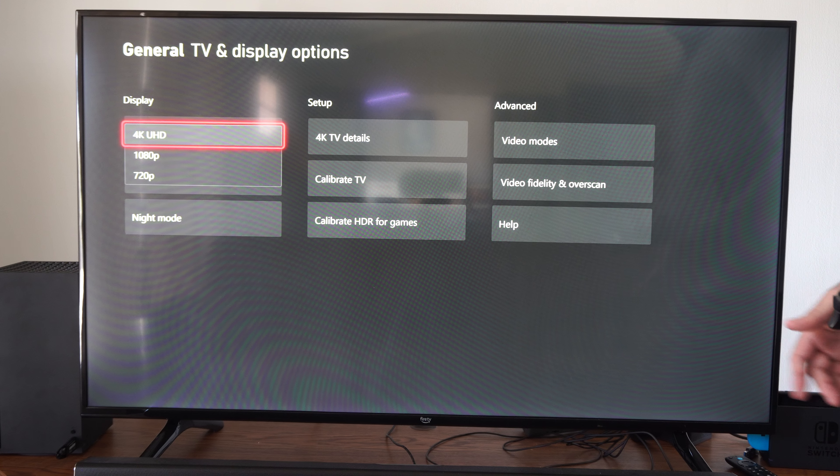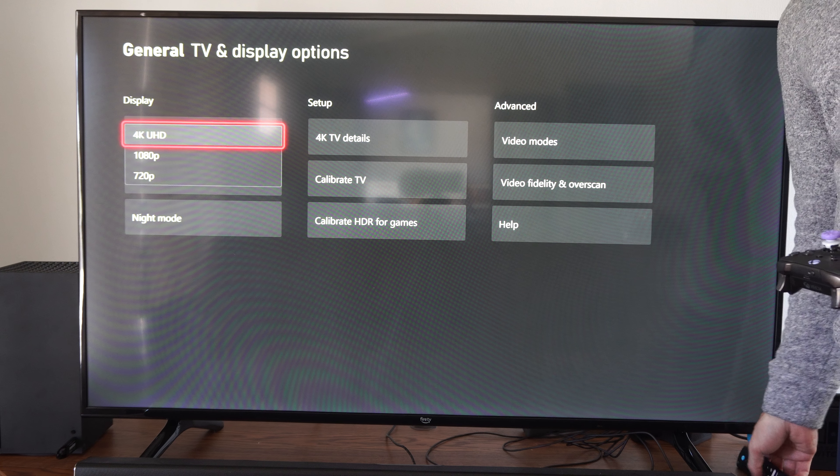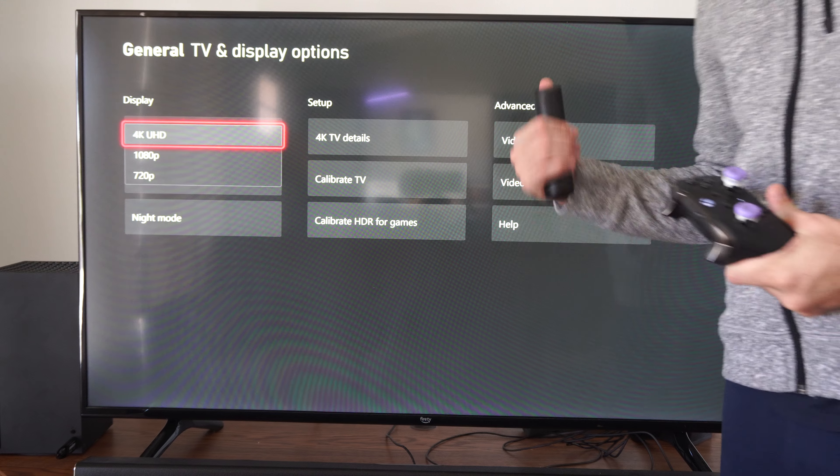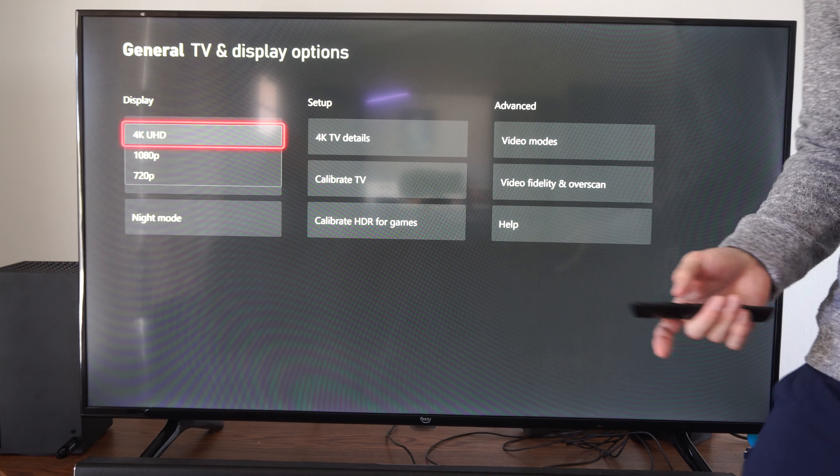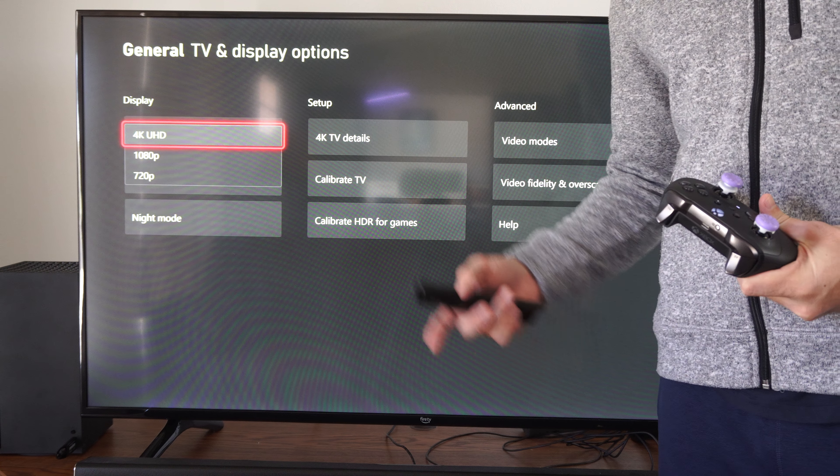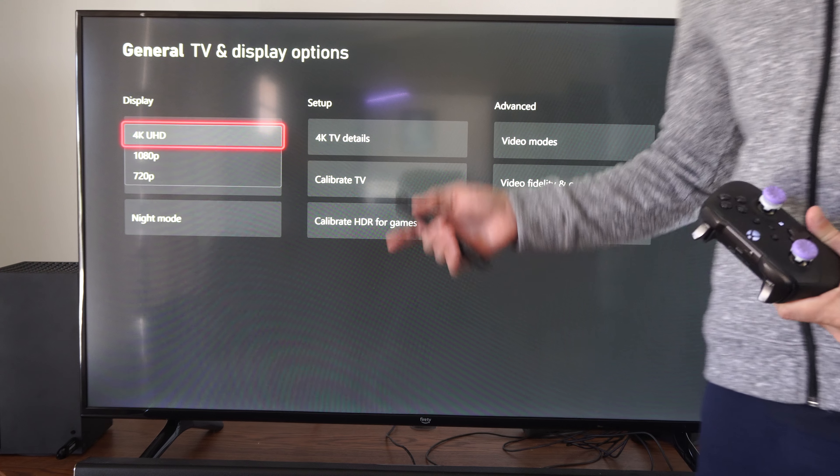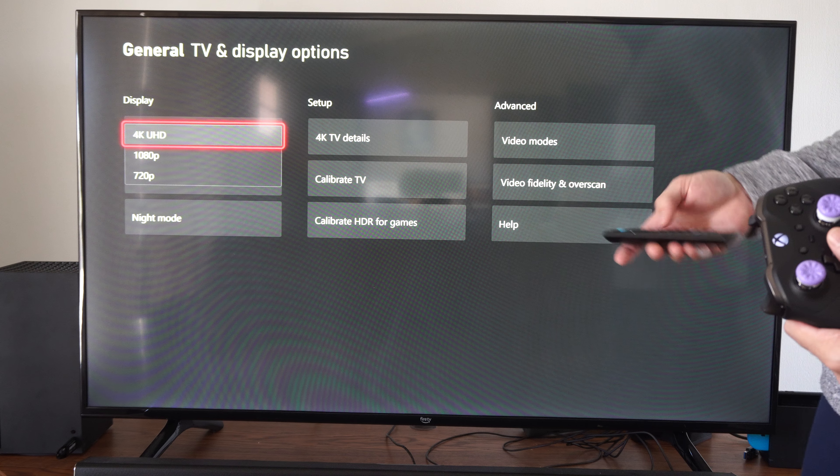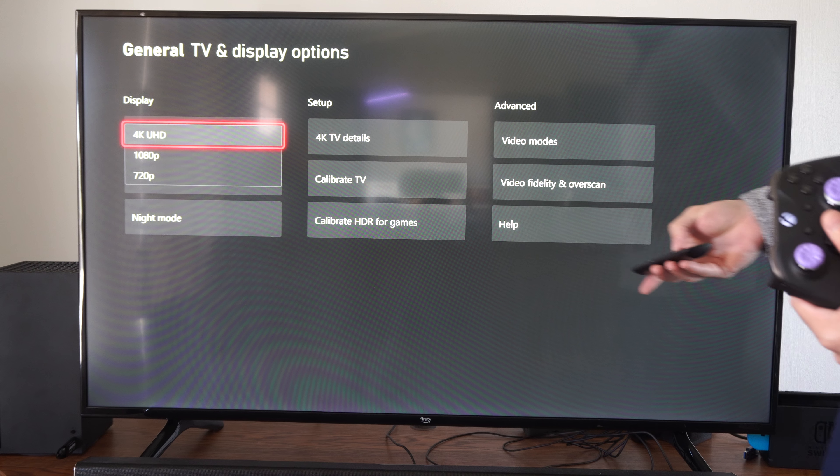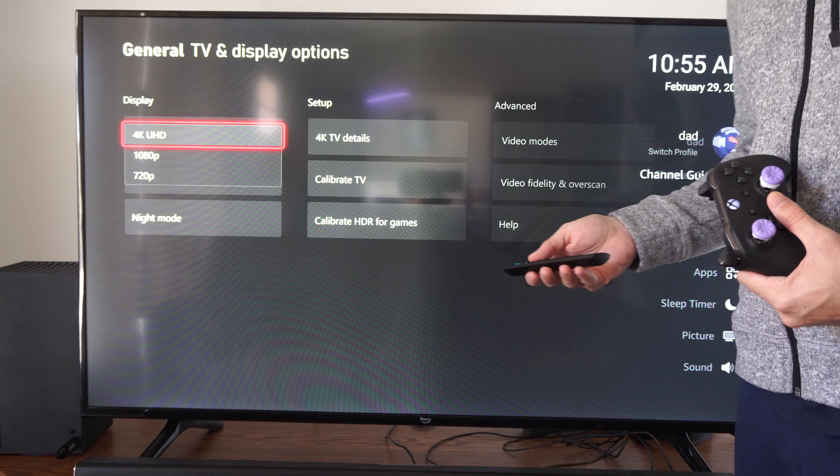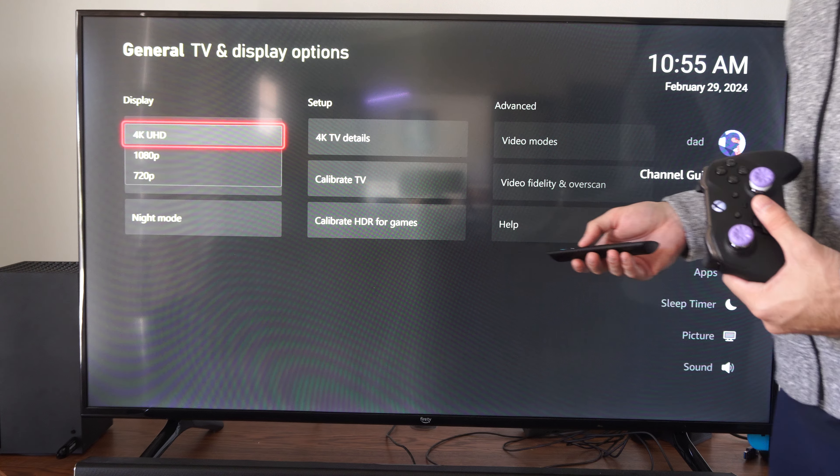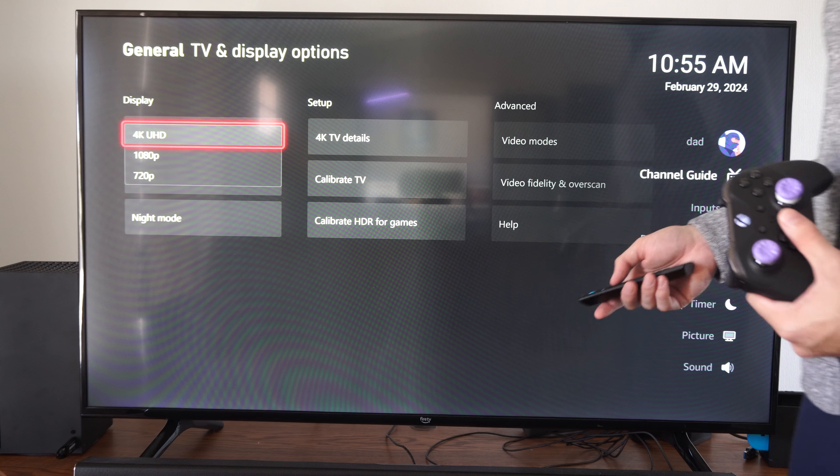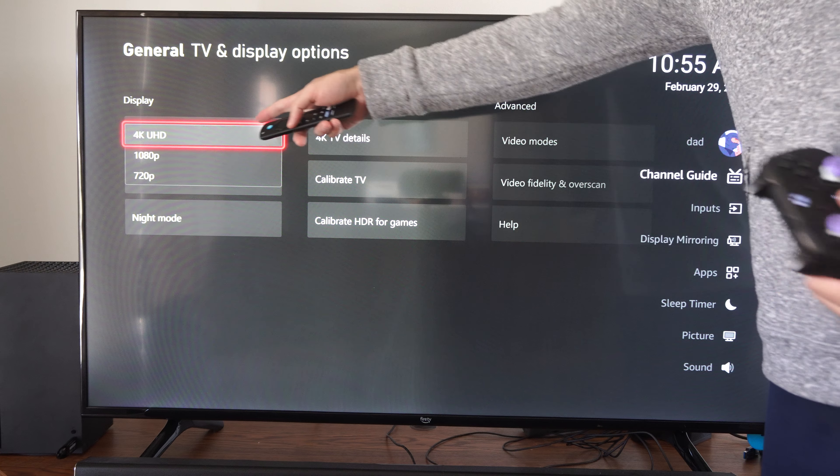So also, you might want to look at the specific HDMI slot you have on the back of the TV. I believe like Sony TVs, you need to place this in the HDMI slot 3 or 4 to get like 4K at 120Hz. And then you actually have to enable something specifically in the settings for those HDMI ports.